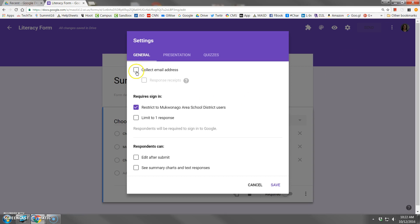In the general tab is a box to collect email addresses. This is very handy, especially if you forget to include a first name last name field on your form and then you get all these responses and you don't know who actually said what. So if you choose this, it will collect that.